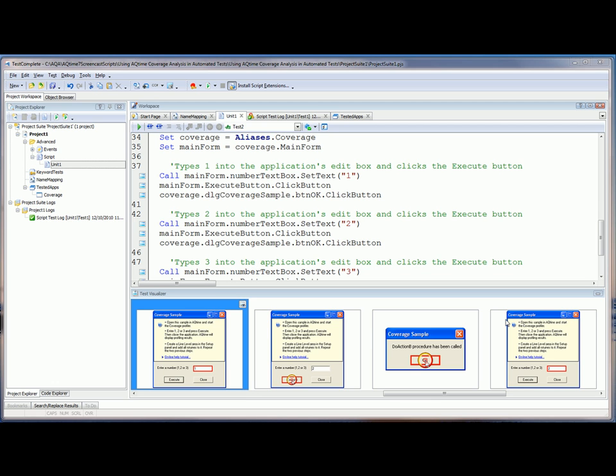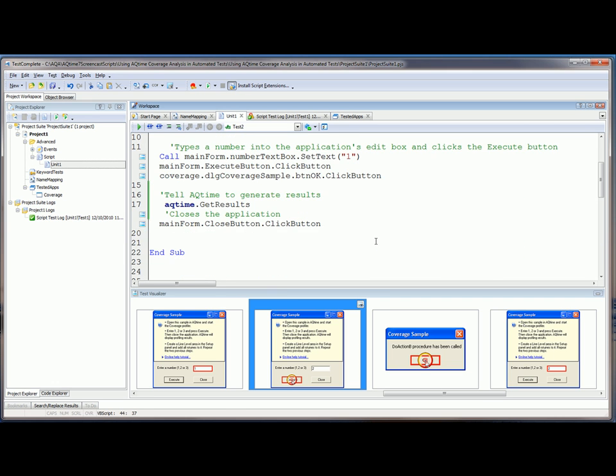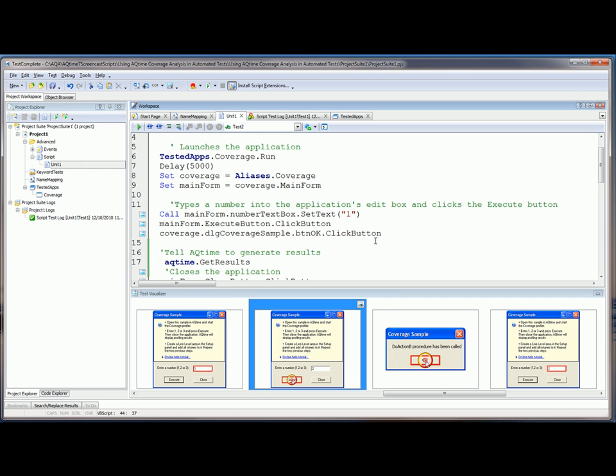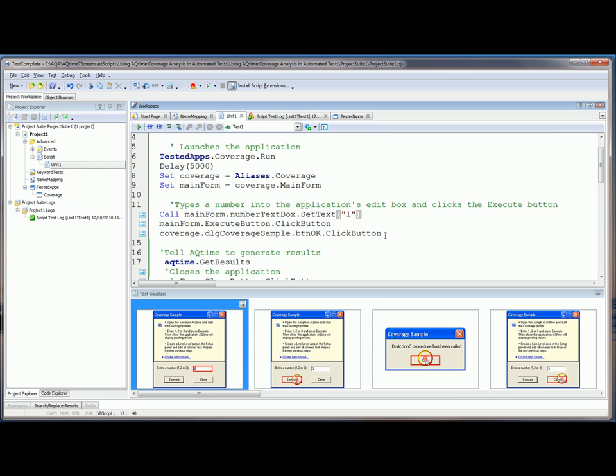Now another way we could have done this would have been to come back up into our original test case, and then just modify the setText command here with different values. So for example, we could change this from setText1 to setText2, which would execute the second piece of that switch statement that we just looked at. So I'm going to save this, and we'll run this again.